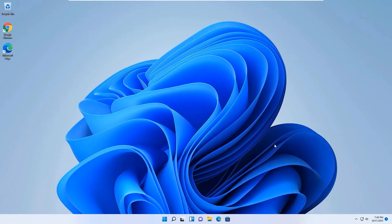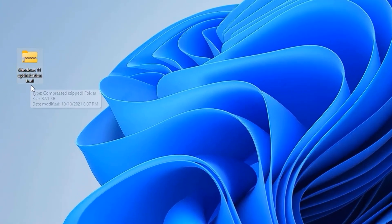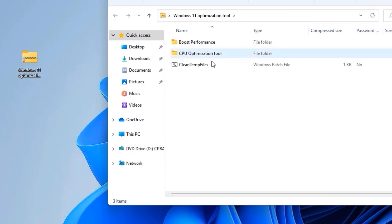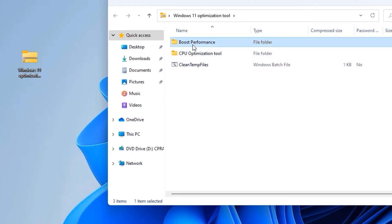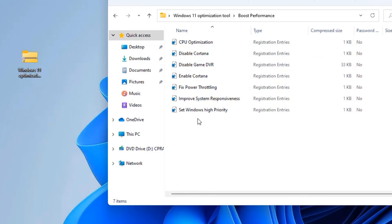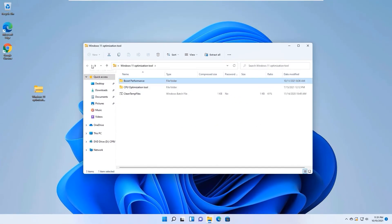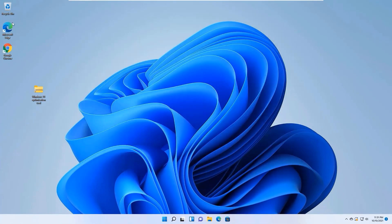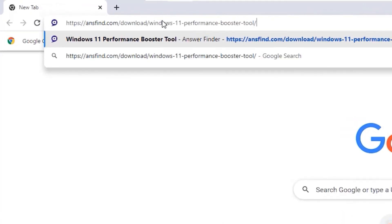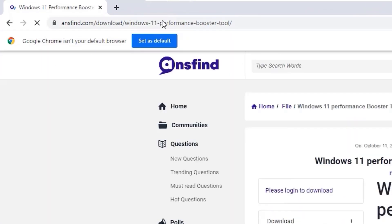That's it — those were the nine steps on how to boost your Windows 11 performance. Now let's jump to the second section: the Windows 11 Performance Booster Tool. You need to download the Windows 11 optimization tool. Open a Chrome browser, go to the URL provided in the description box, and download the files.